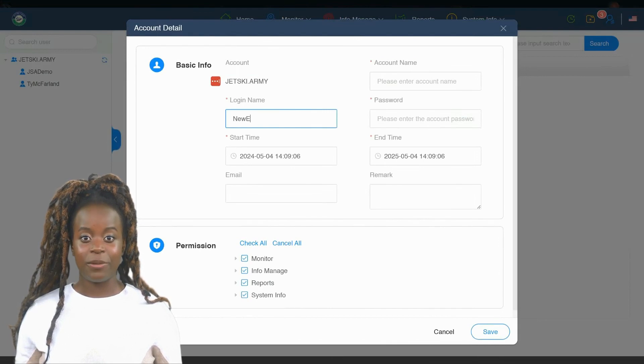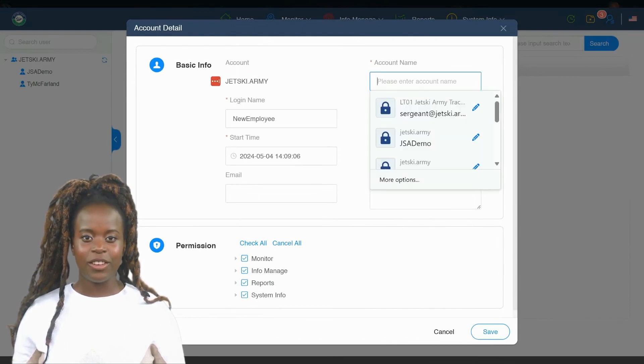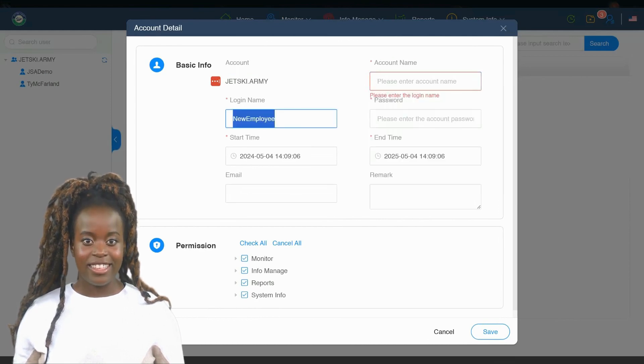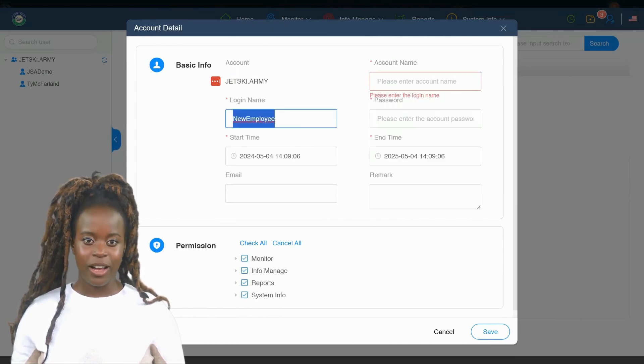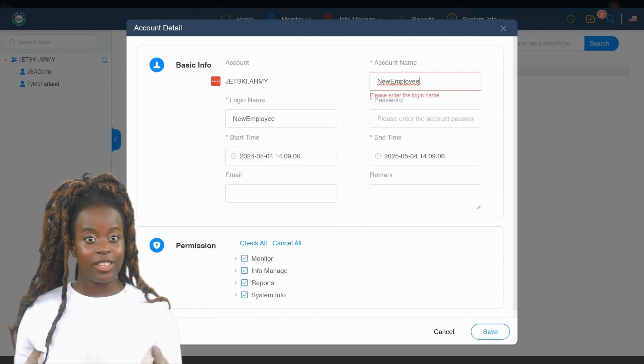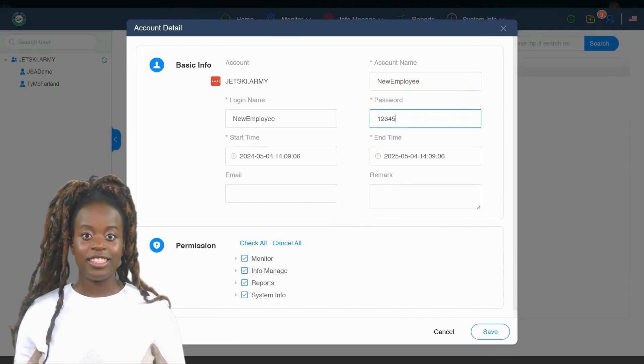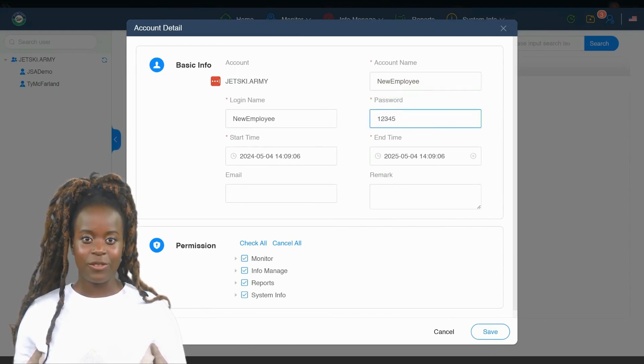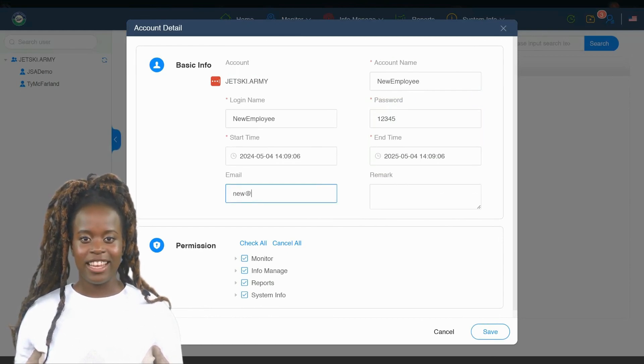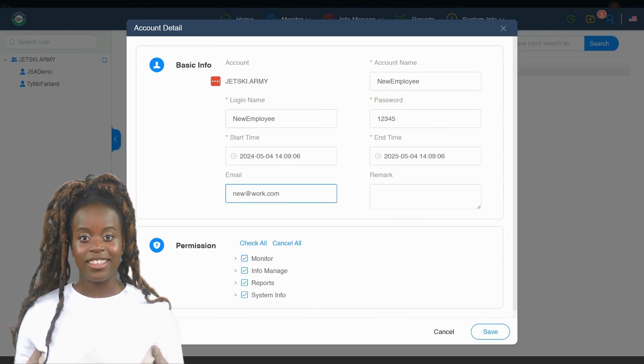Once you've set up the user accounts, share the login credentials with the intended users. They can then access the system through the web app or mobile apps, viewing real-time and historical tracking data based on the permissions you assign. This setup allows for different levels of access. Some users might only view data, while others could generate reports or adjust settings.